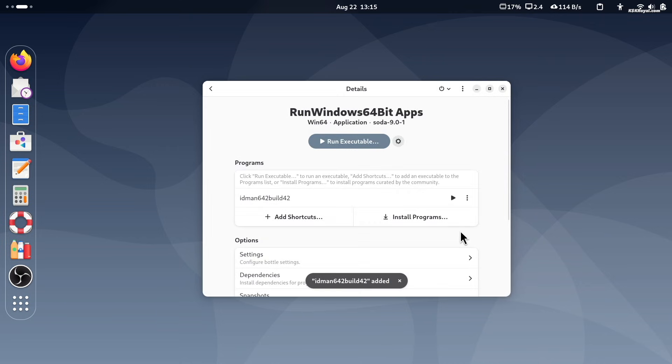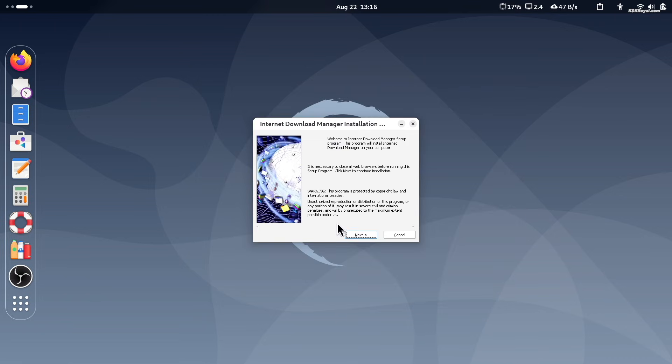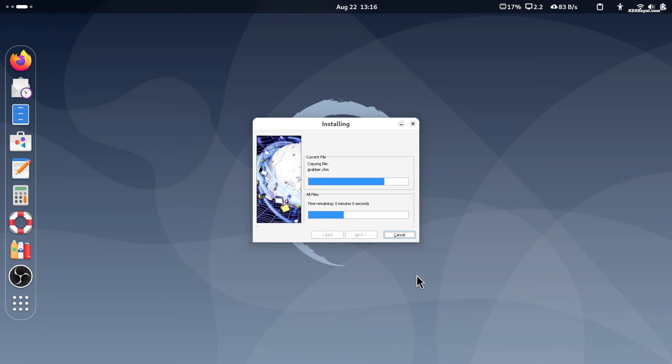I have run specific Windows apps like IDM and notepad plus plus. Now keep in mind that you should not expect to run every Windows app. It's just an experimental build and works with very few Windows apps.